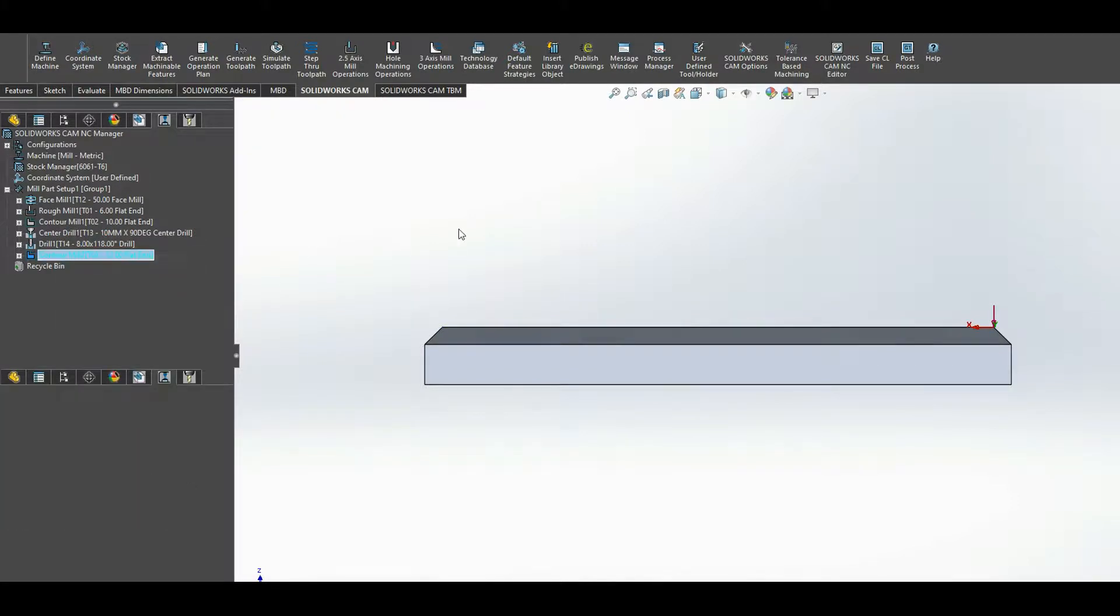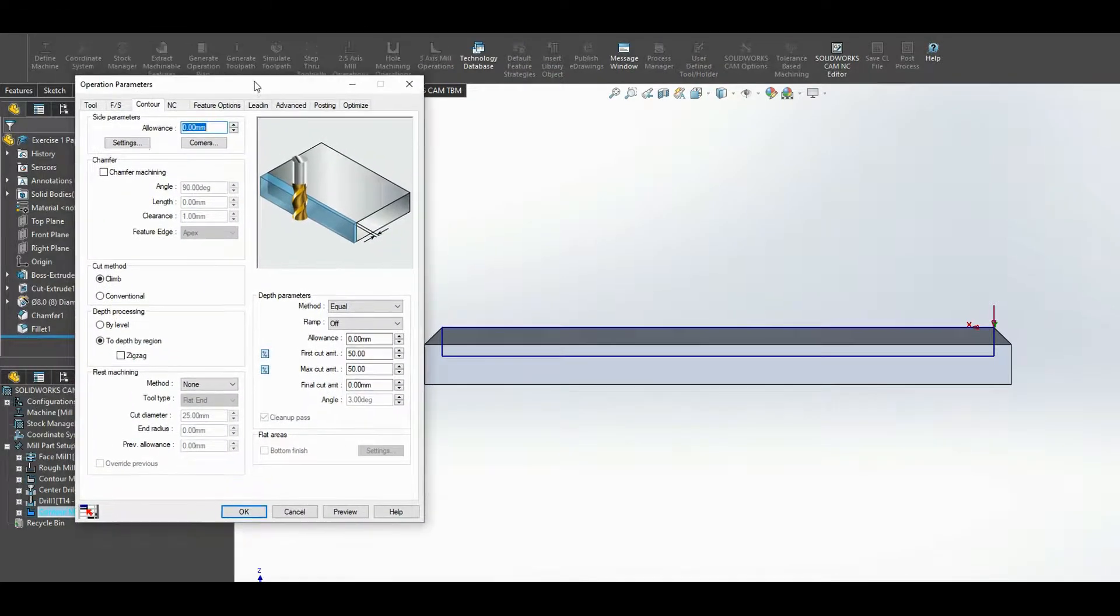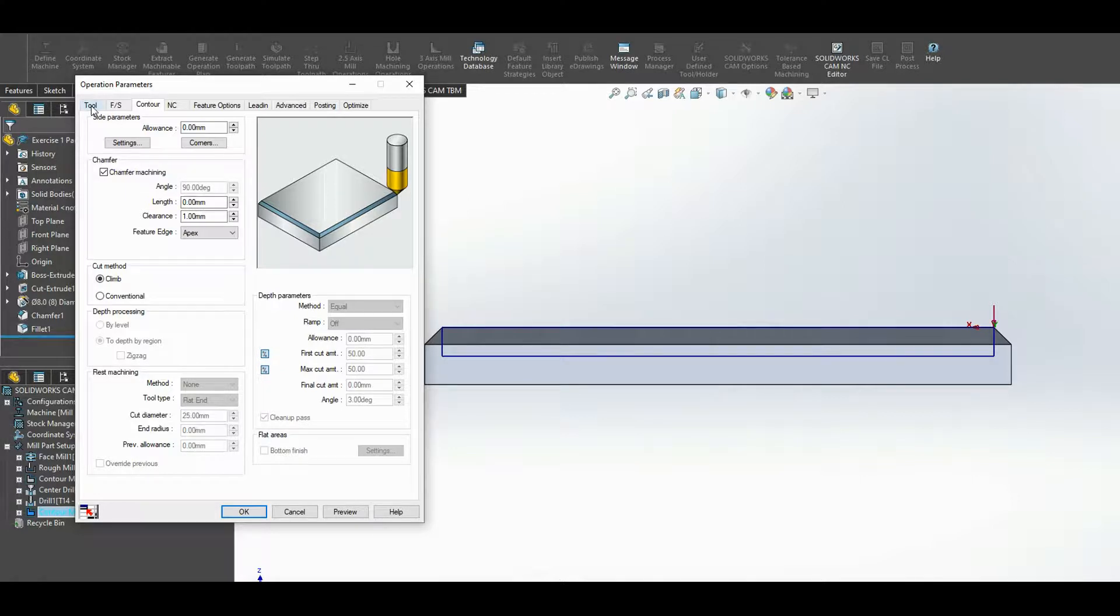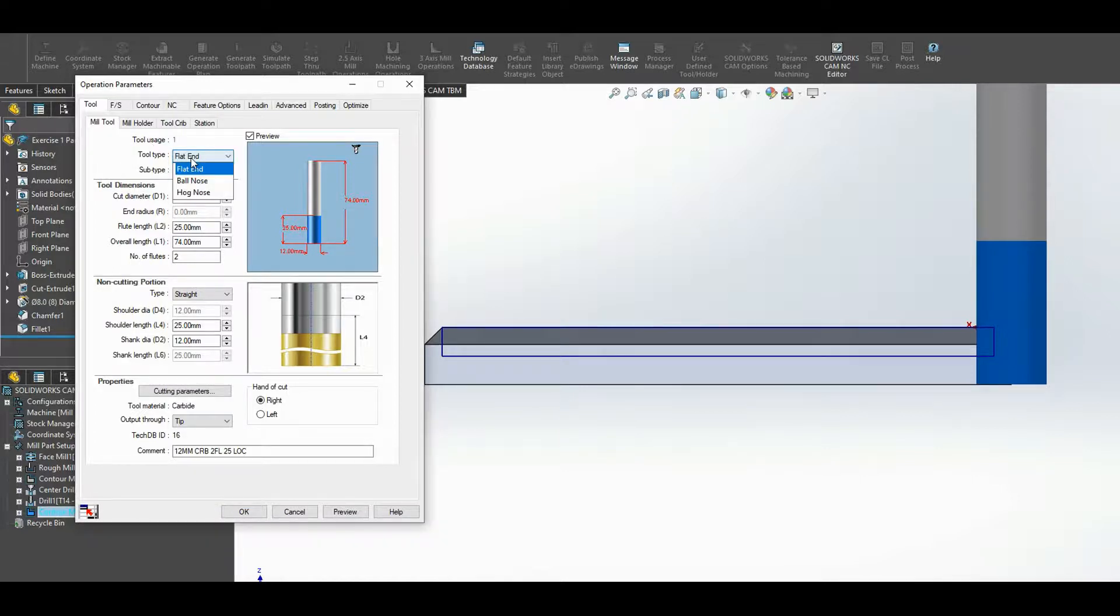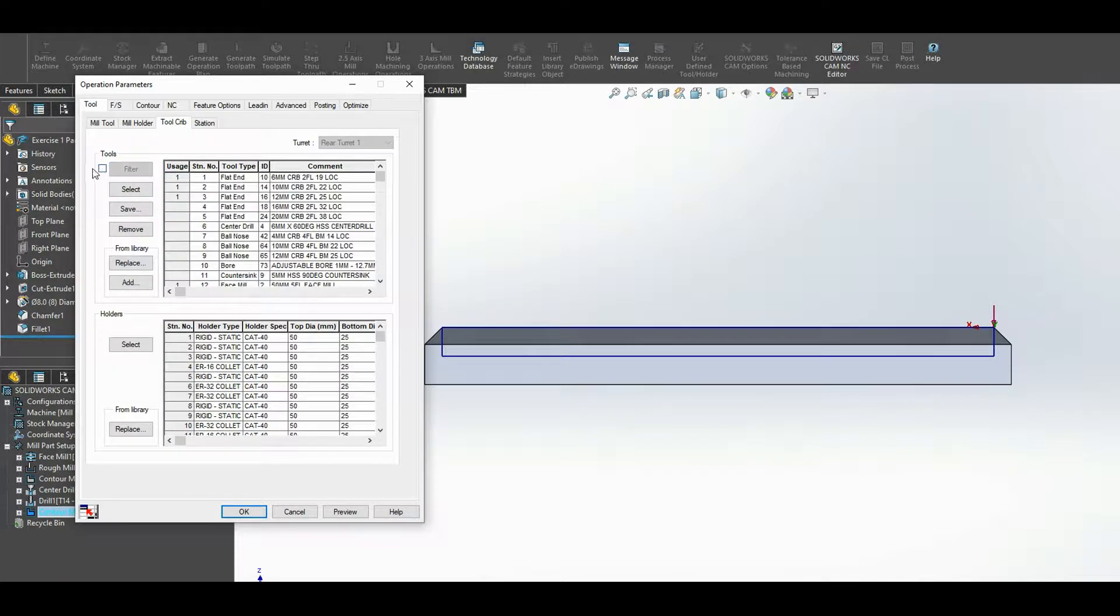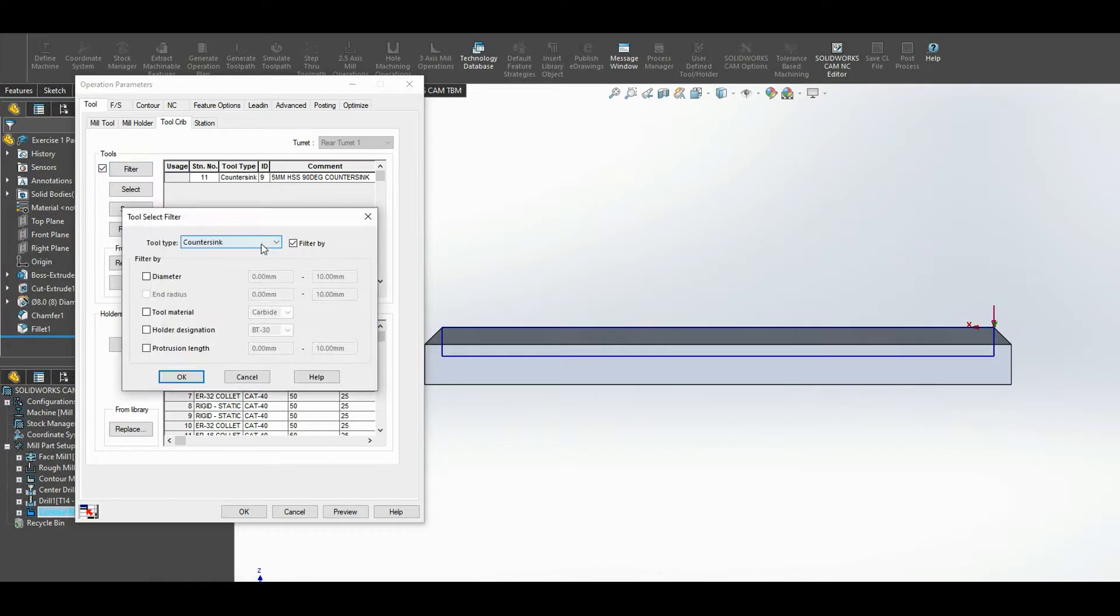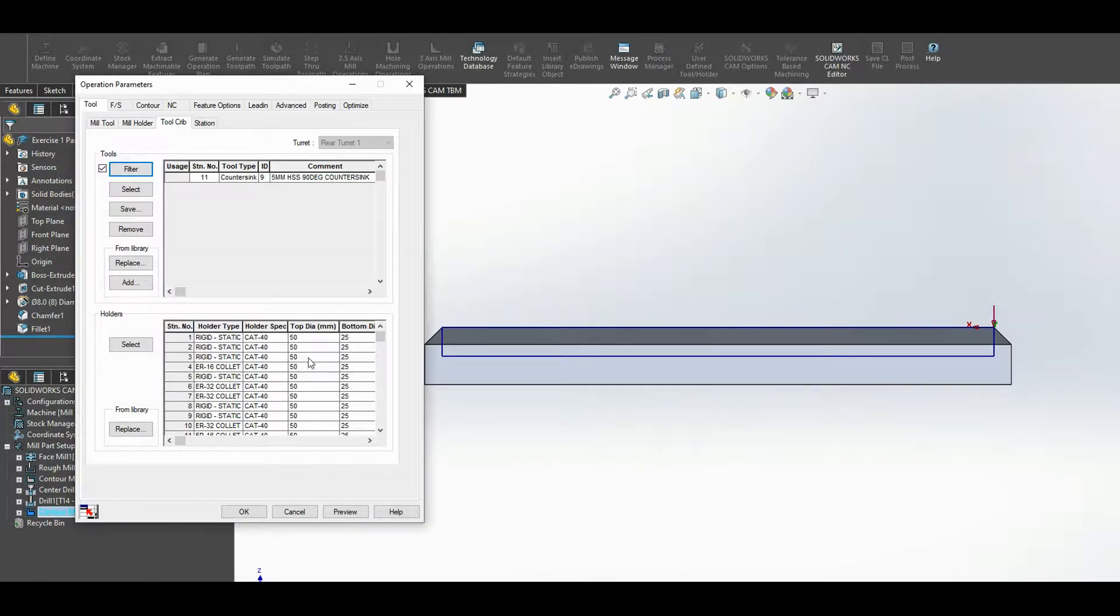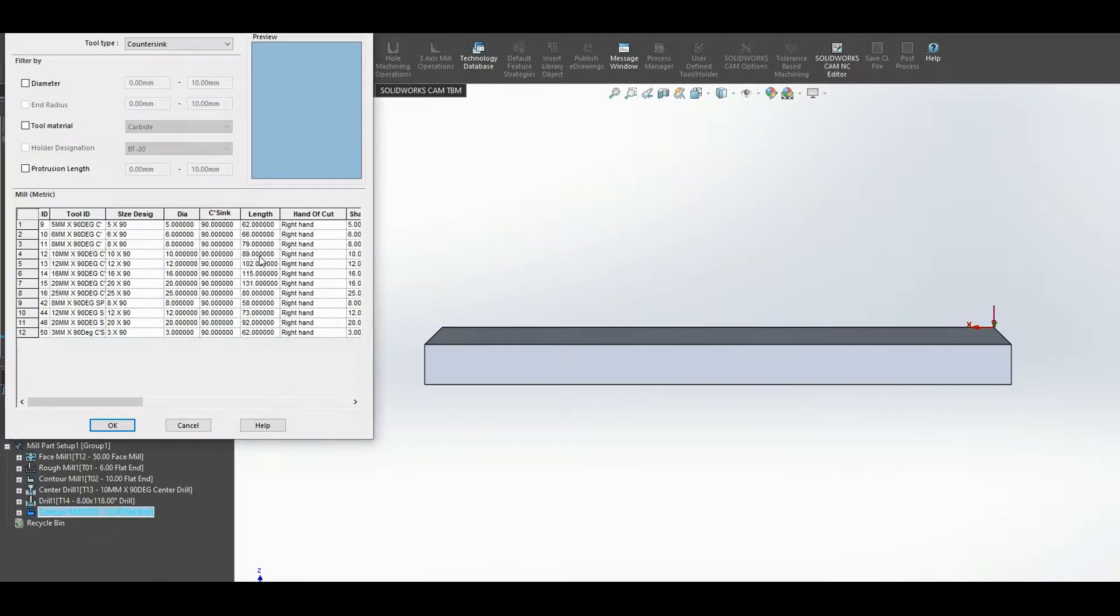Edit definition. And here I want to click on chamfer milling. The angle is 90 degrees, that's fine. Actually, what I might do is select the tool first. So if I go to tool and click on the tool crib, and it can be quite handy here to do a filter. So if you click on filter, you want to filter by type, by type countersink, press OK. And from the library, if I press add, and here I have a library of countersink tools.